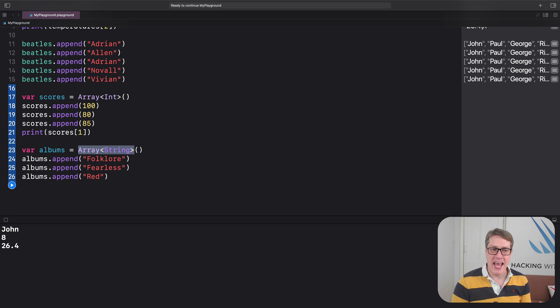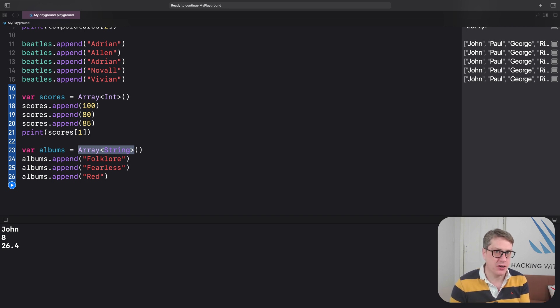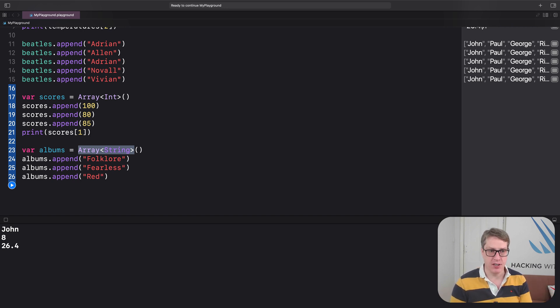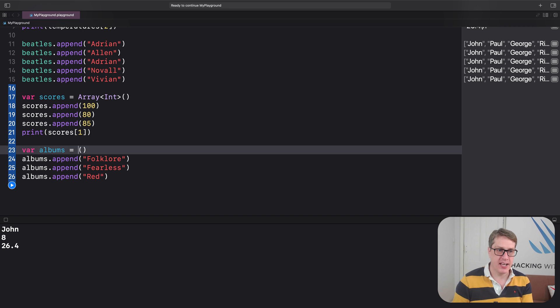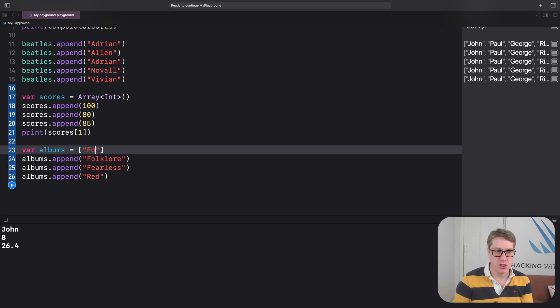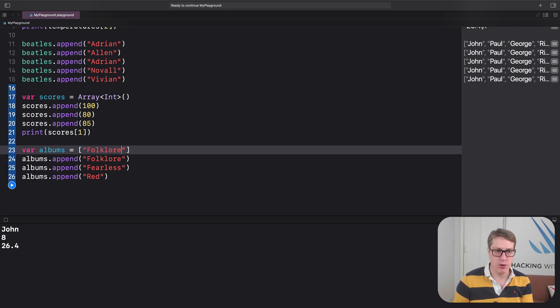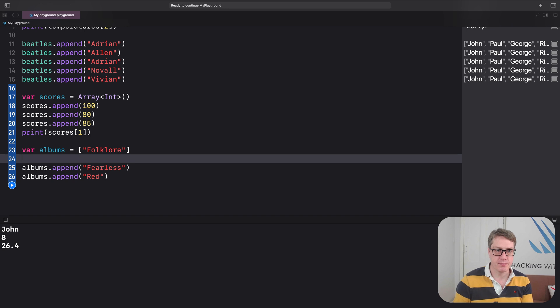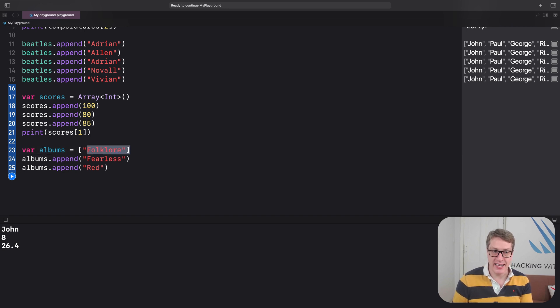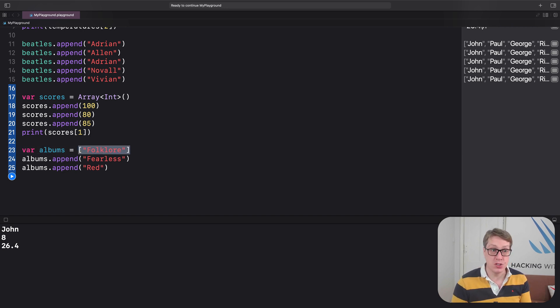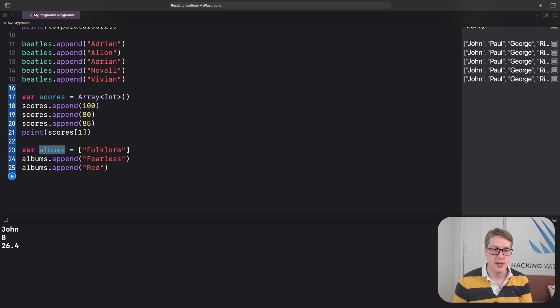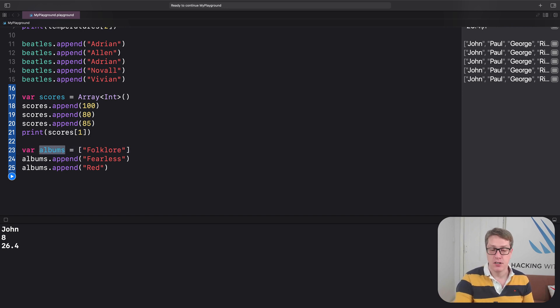But if you provide an initial value, Swift can figure it out for itself. I could have said albums is an array holding just folklore. So I'm assigning an array of one string to albums, and therefore albums must be an array of strings. Swift can just figure it out for itself.